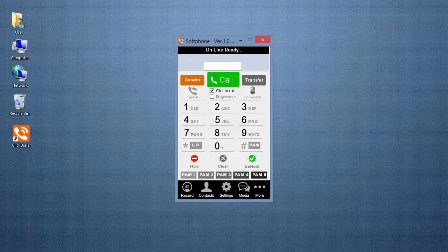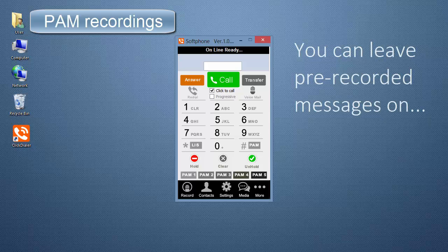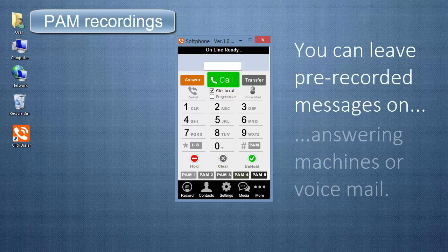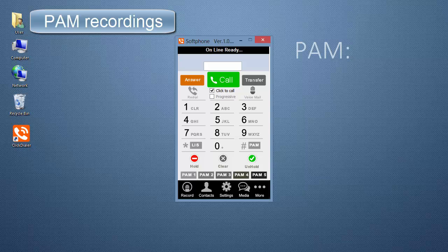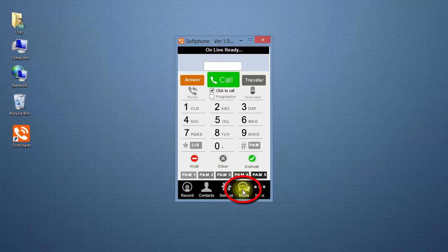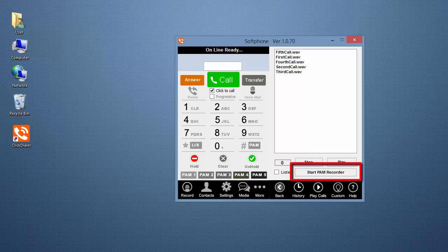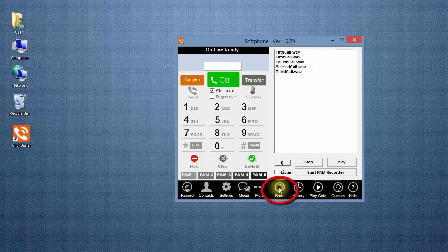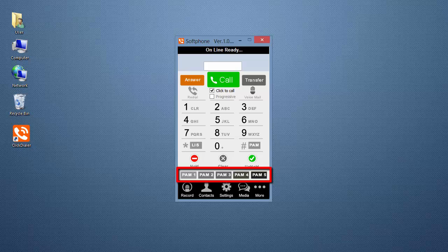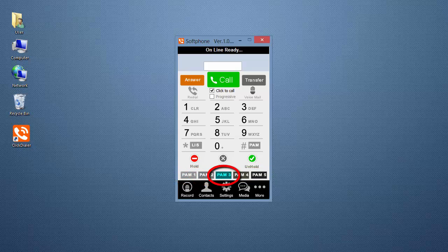Now, to continue with the overview. You can leave pre-recorded messages on answering machines or voicemail. This feature is the PAM, which is an abbreviation for Place a Message. You can create and use multiple PAM recordings with your ClickDialer. You can also personalize your message before you click whichever PAM button has the message you want to play.